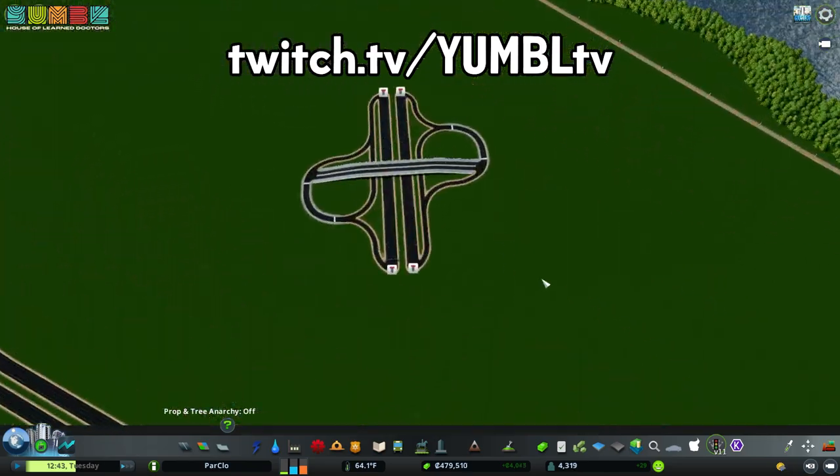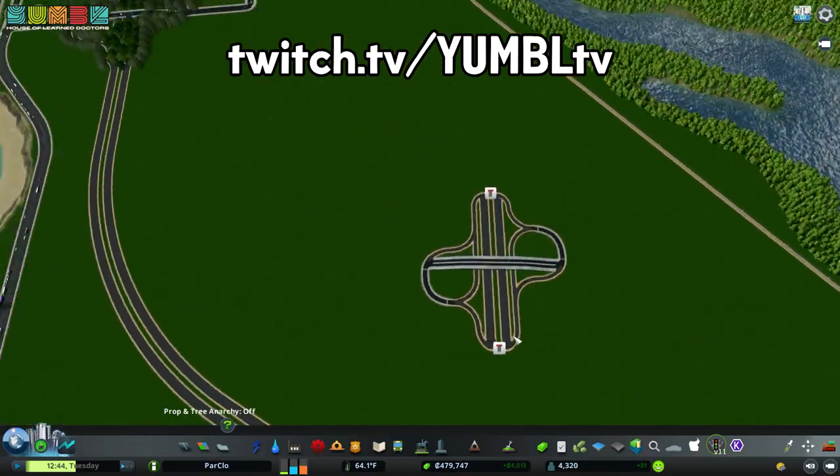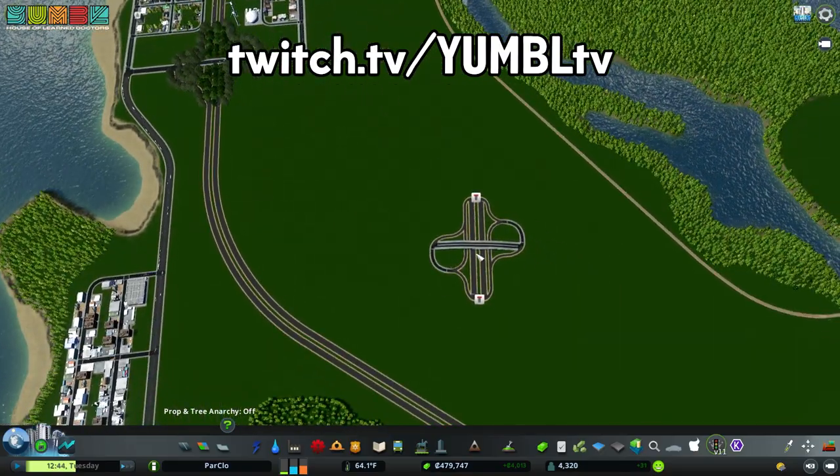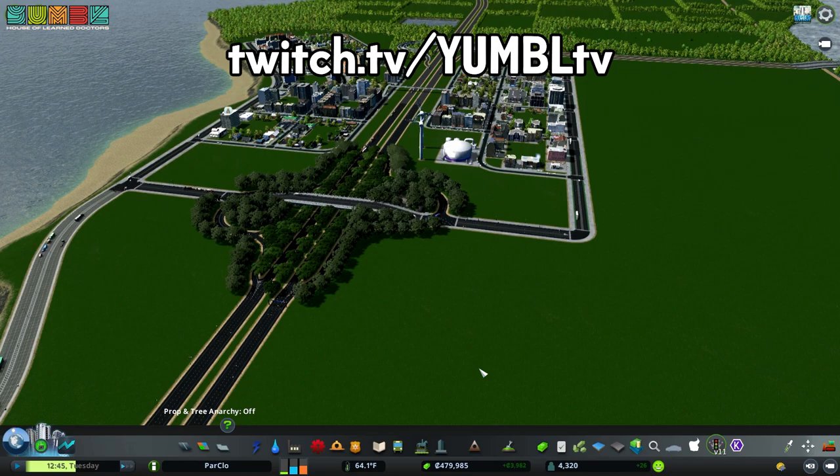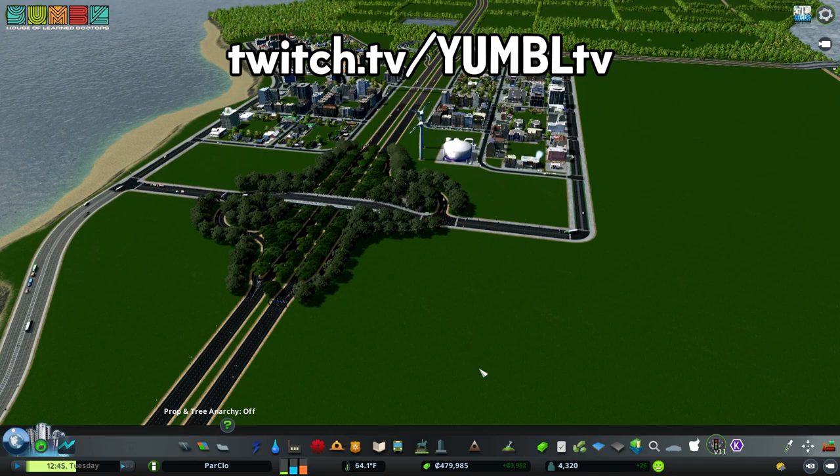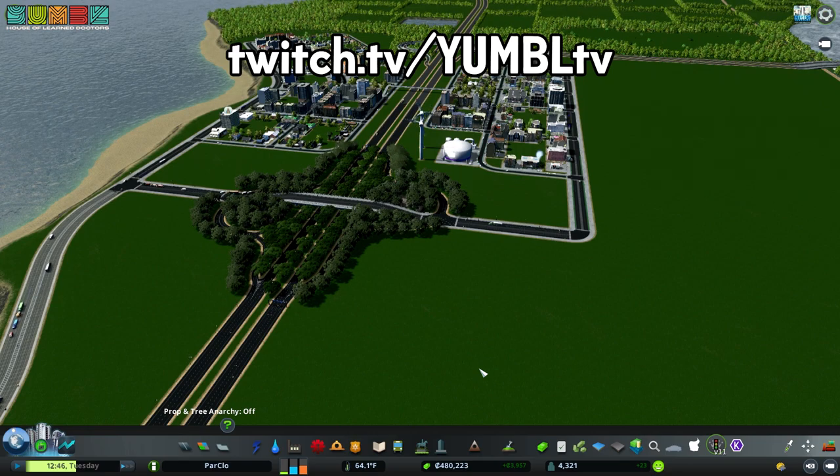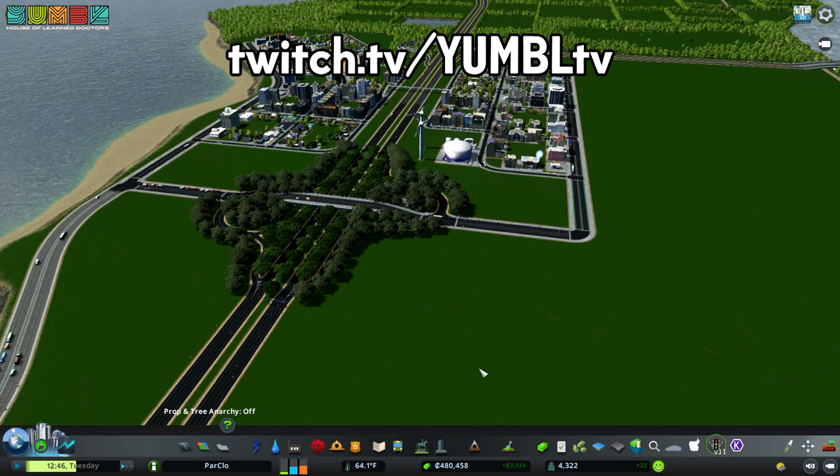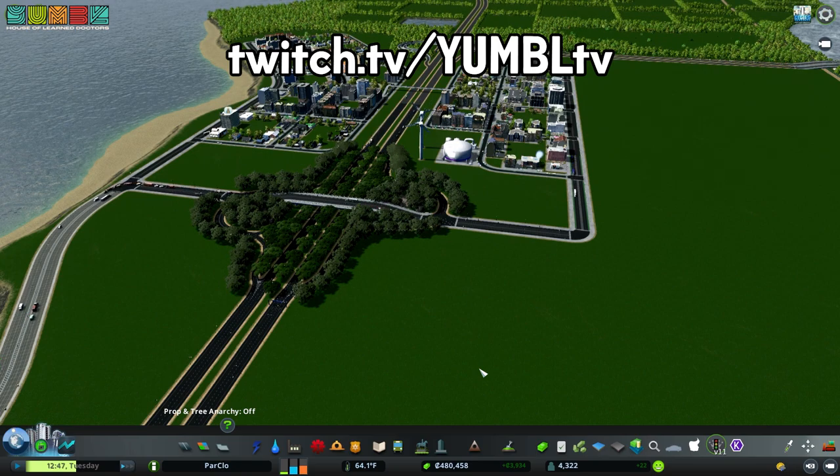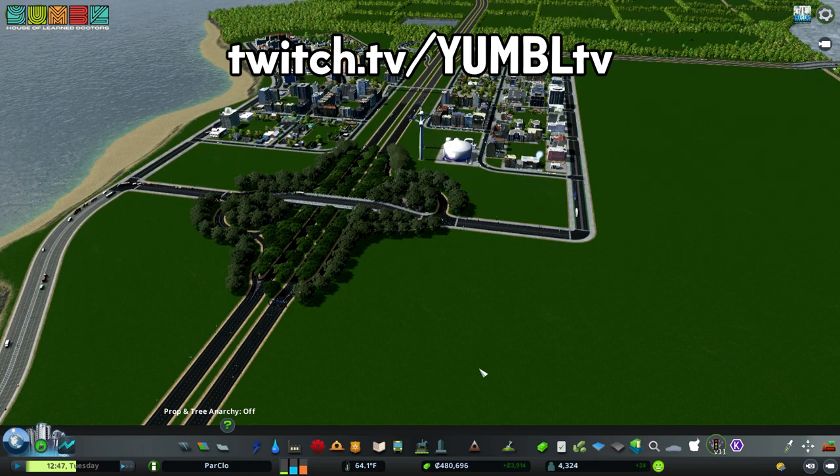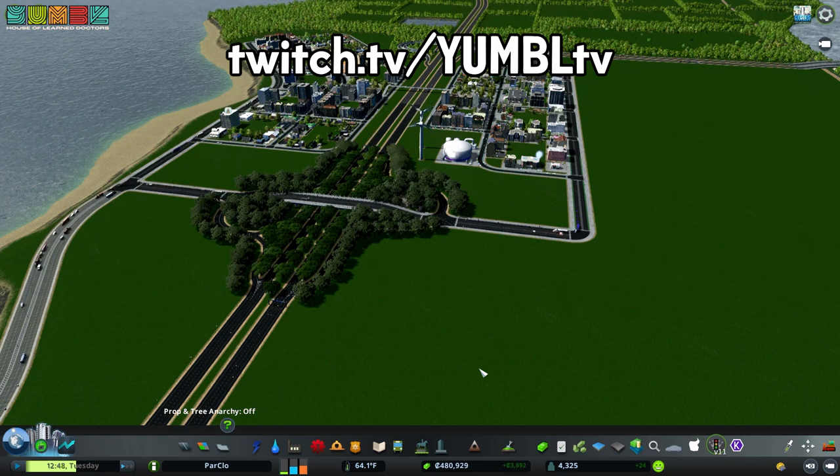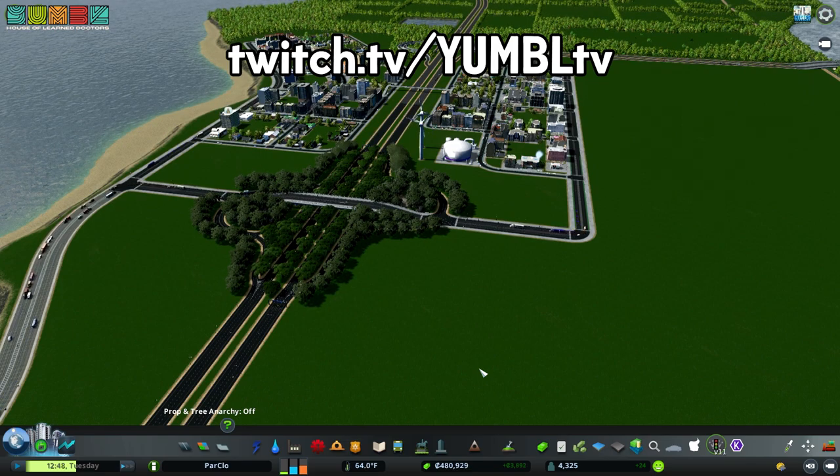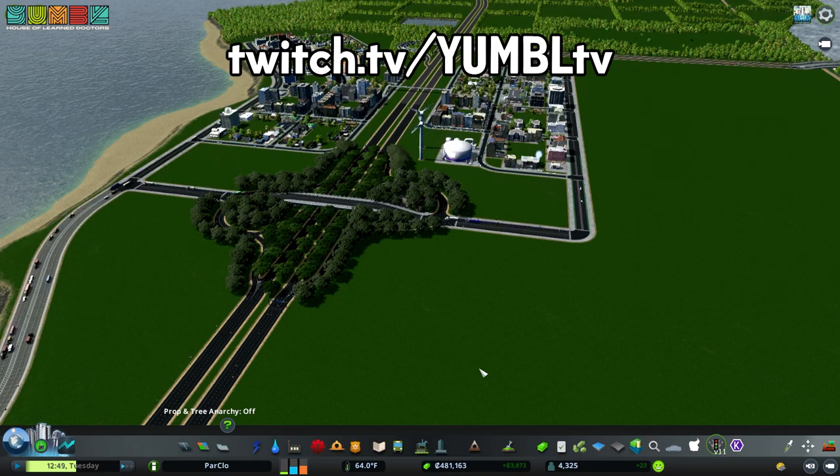You can build it yourself. And hey, if you just want to plop it in your city, this is in the workshop under perfect partial cloverleaf by YumbleTV. Thank you so much for watching. I have been Yumble of YumbleTV. Check me out on Twitch, come say hi, come see what's up. Feel free to subscribe to this channel as more content is going to come out like this. Feel free to follow me on Twitch, join the discord, subscribe, like, tweet, whatever. I'll see you guys in the next video. Thank you so much.